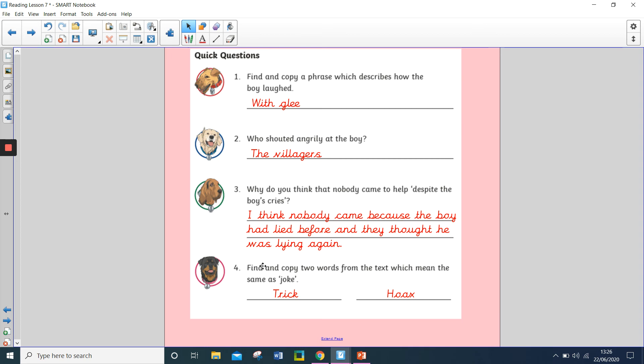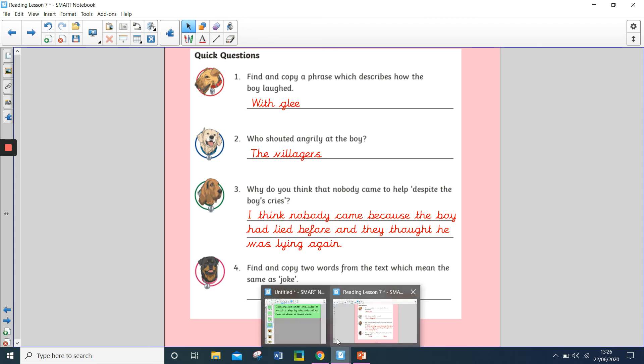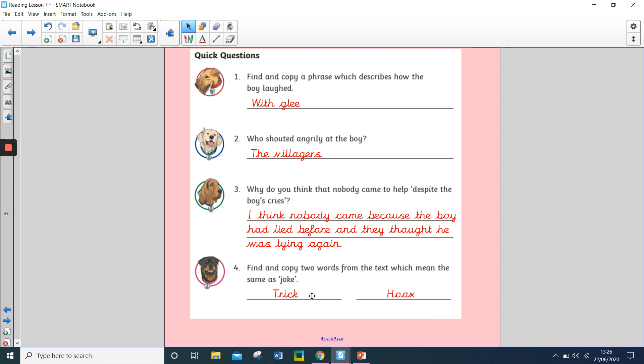Question four, find and copy two words from the text which mean the same as joke. And the two words you should have copied are trick and hoax.